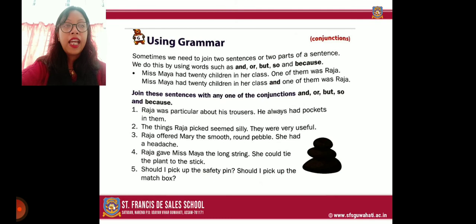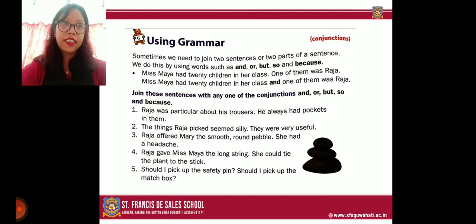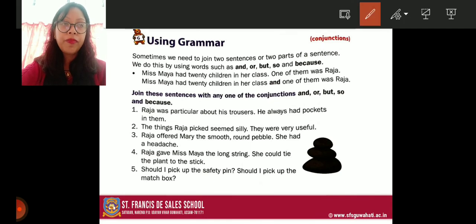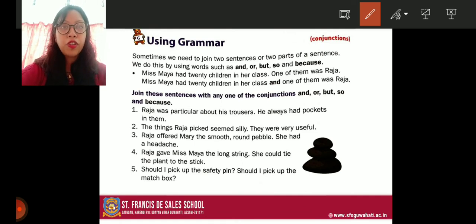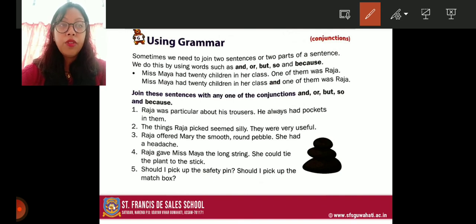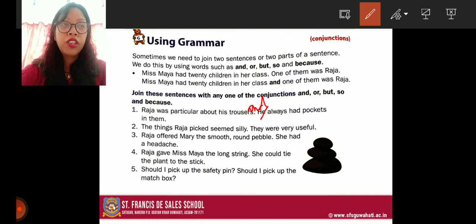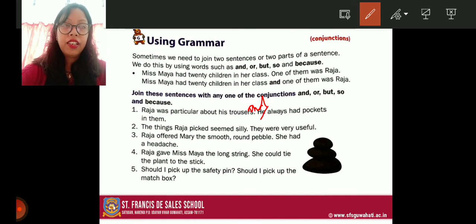Now let us do the exercises from the textbook, page 136. Join the sentences using one of the conjunctions: and, or, but, so, or because. Number one: 'Raja was particular about his trousers — he always had pockets in them.' Both refer to the same subject, so we use 'and.' Since 'Raja' is already mentioned, we write: 'Raja was particular about his trousers and always had pockets in them.'